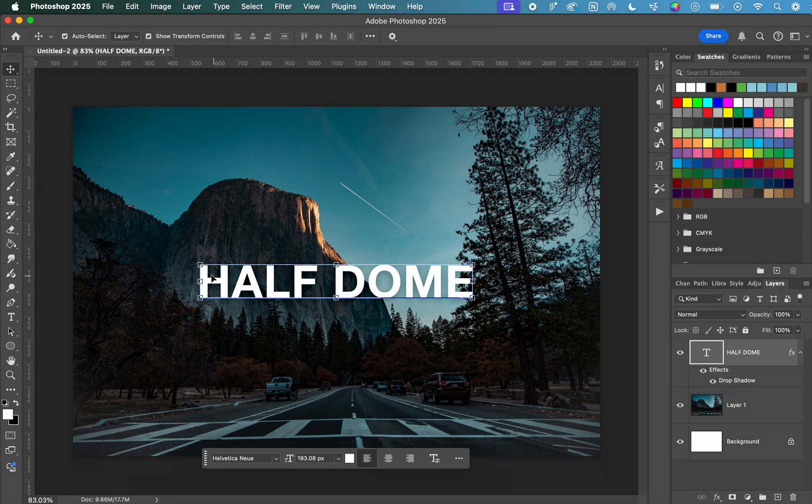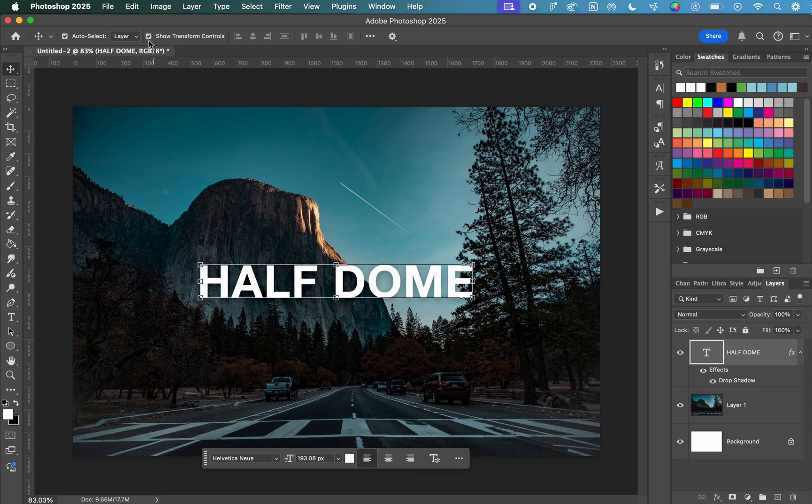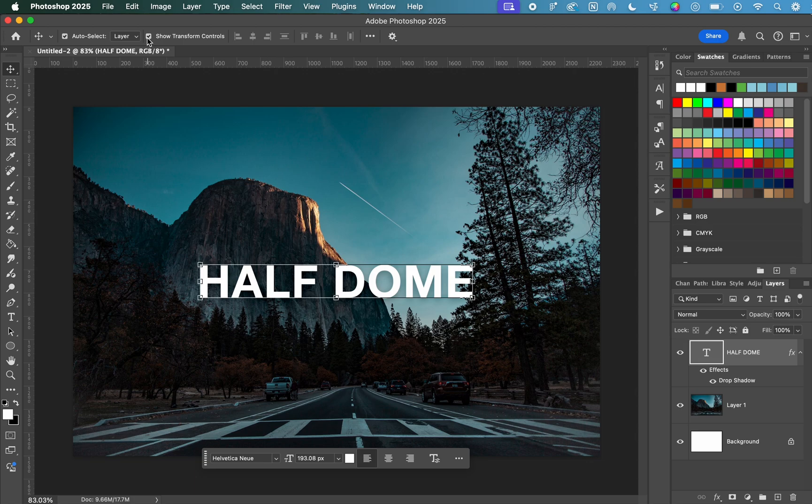You should see these boxes in the corners. If you don't see those, make sure that the Show Transform Controls box at the top of your toolbar is selected.